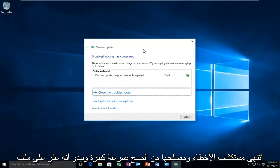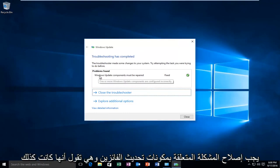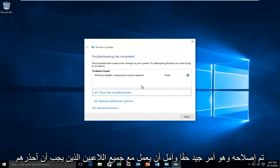The troubleshooter finished scanning pretty quick and it appears that it found an issue with our Windows Update components must be repaired and it says that it was fixed, which is really good. I hope it works for all you guys.